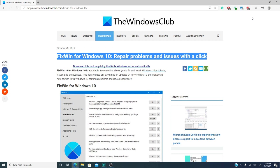This amazing app has been tested on the 32 and 64-bit versions. It is a portable freeware that allows you to fix and repair Windows 10 problems and little annoyances.